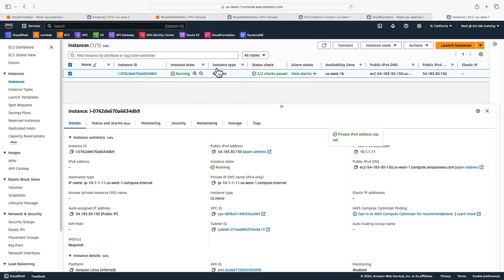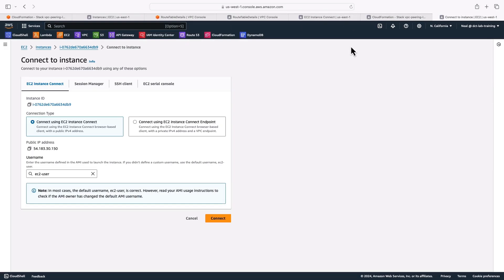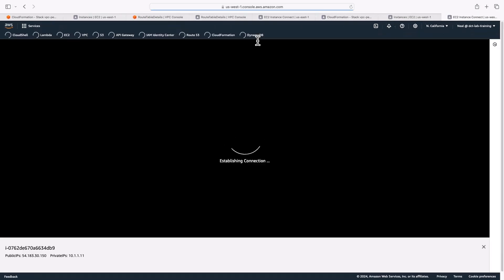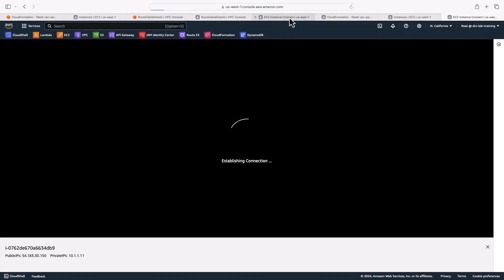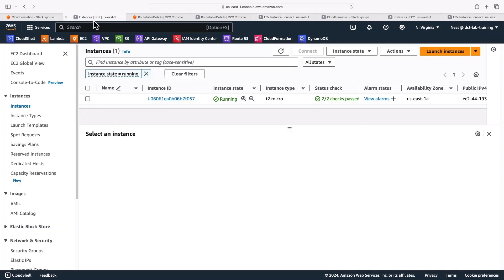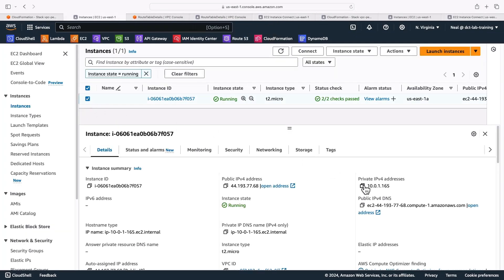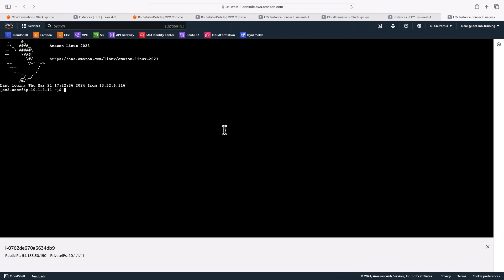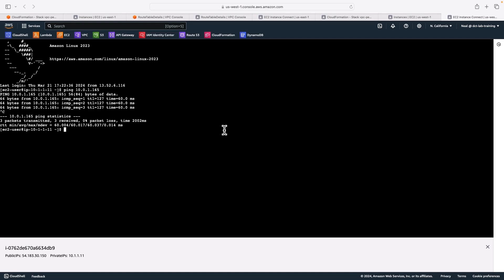The other thing to do is to of course, reverse this, we're going to connect to the instance in North California. And let's go back and get the IP address for my instance in North Virginia. Here it is, copy the private IP. And we'll do the same thing. Let's ping, we get a response across the country. Let's run curl.